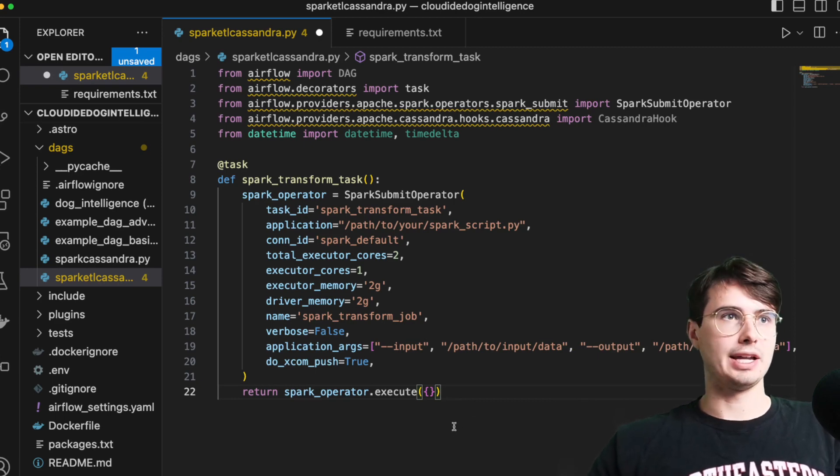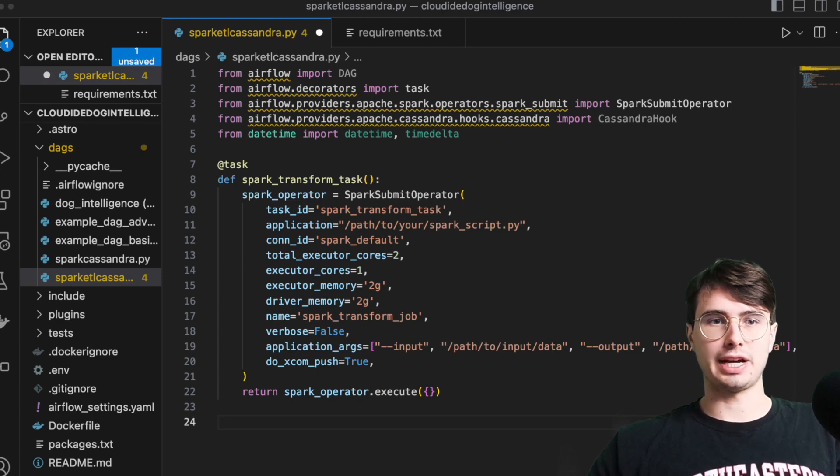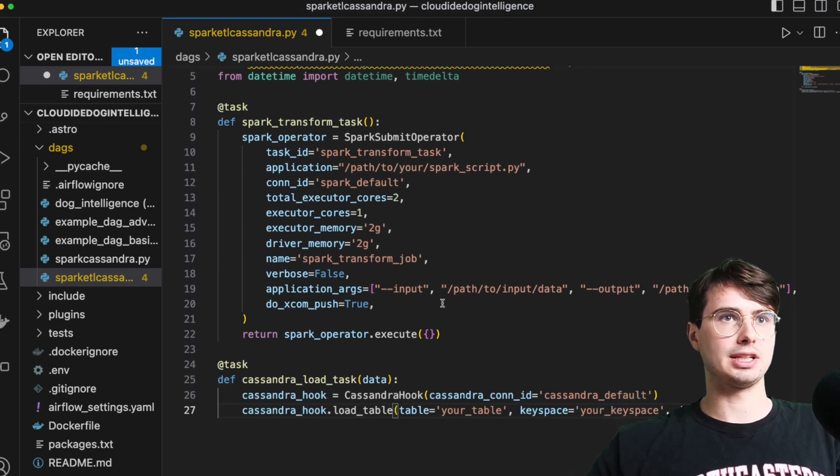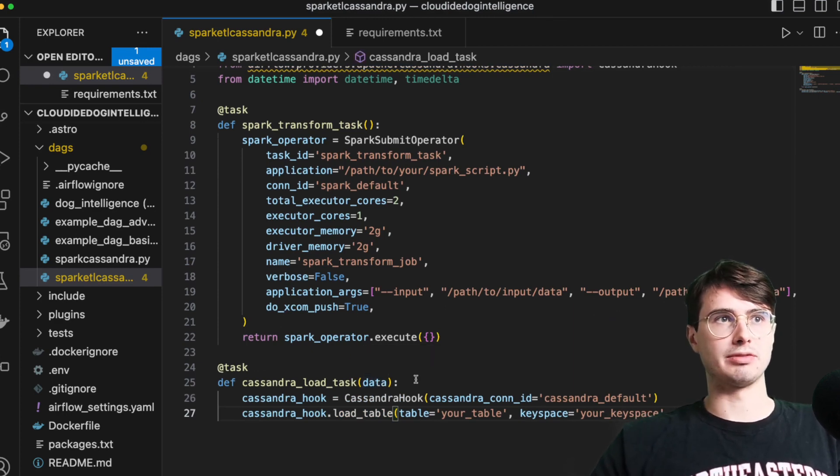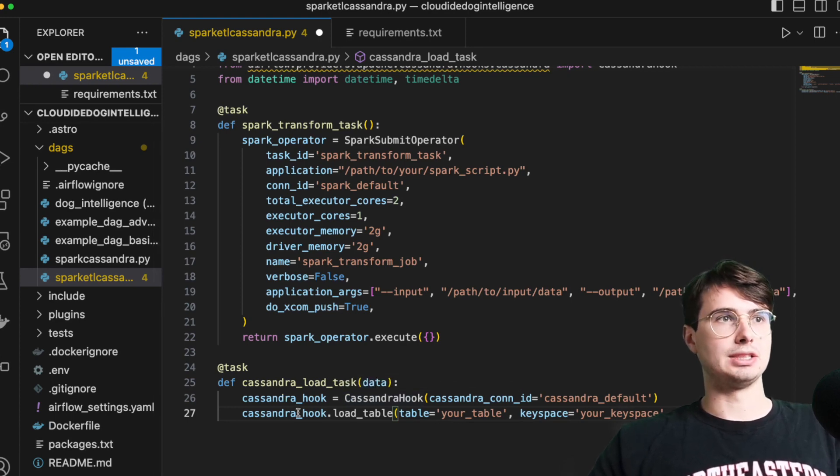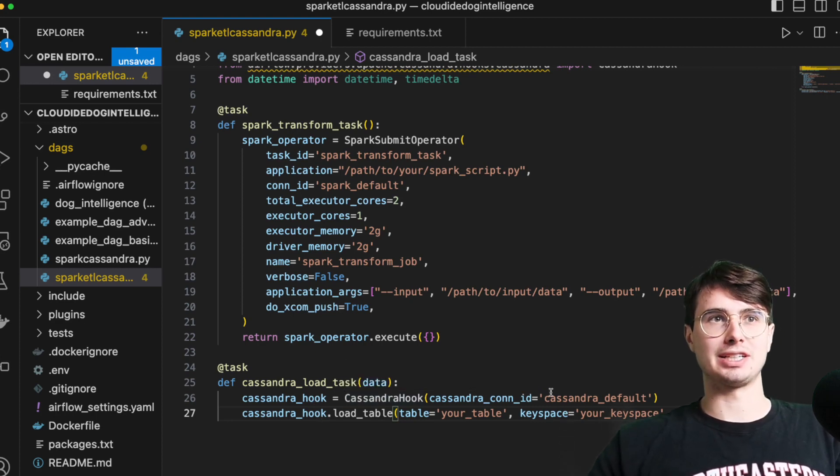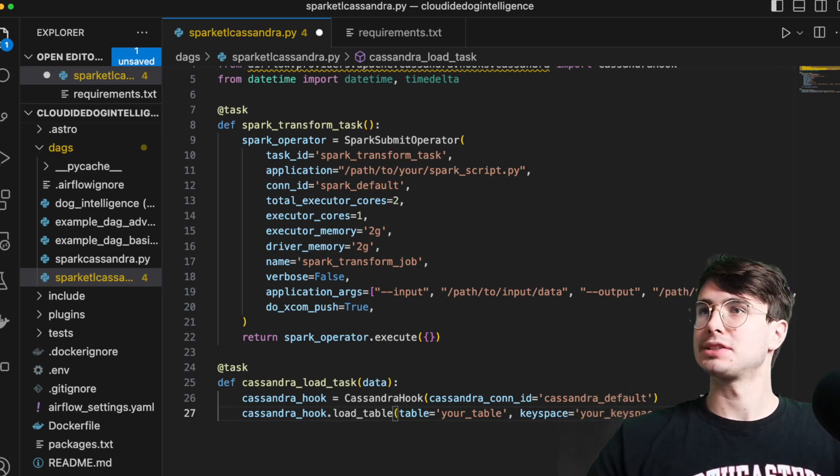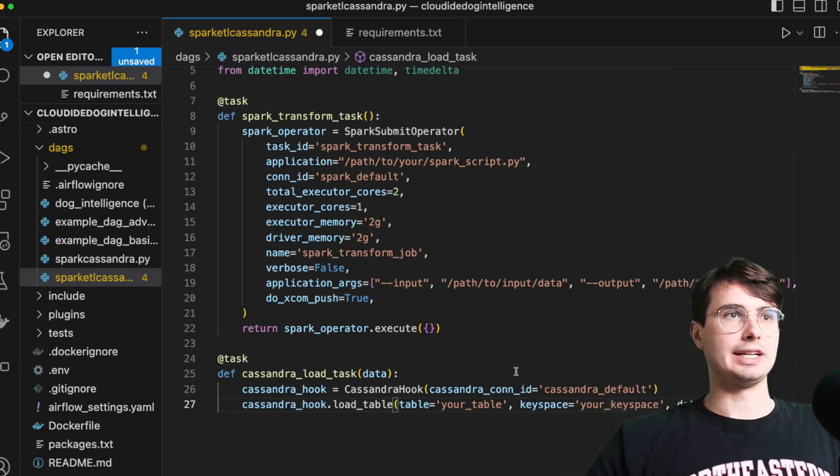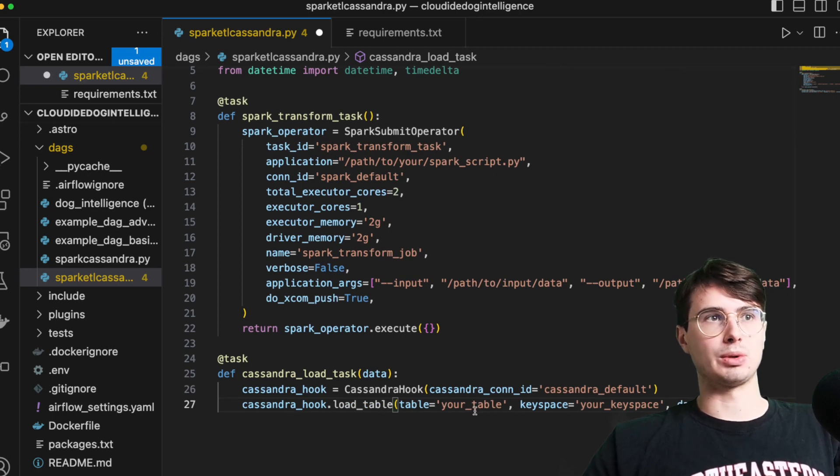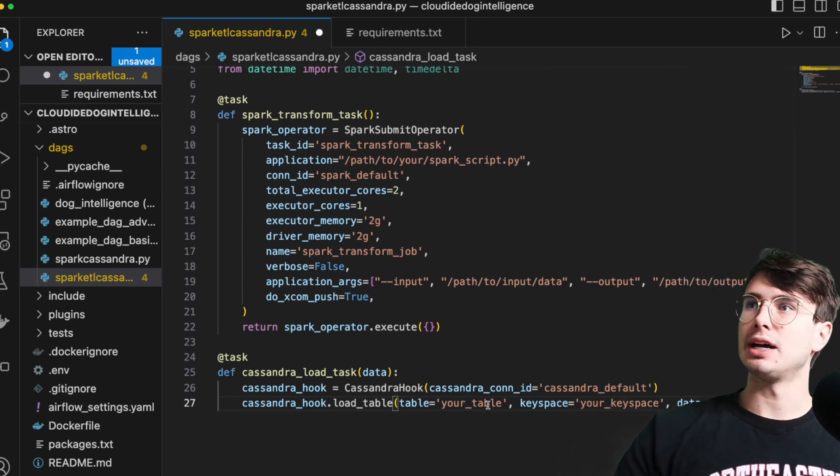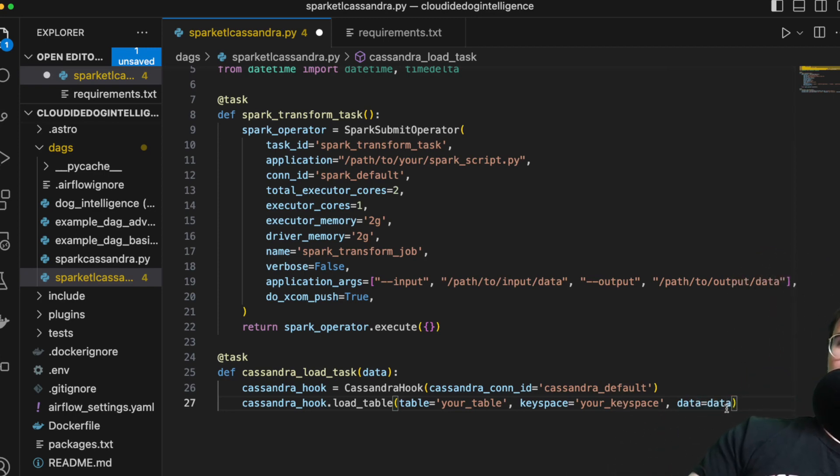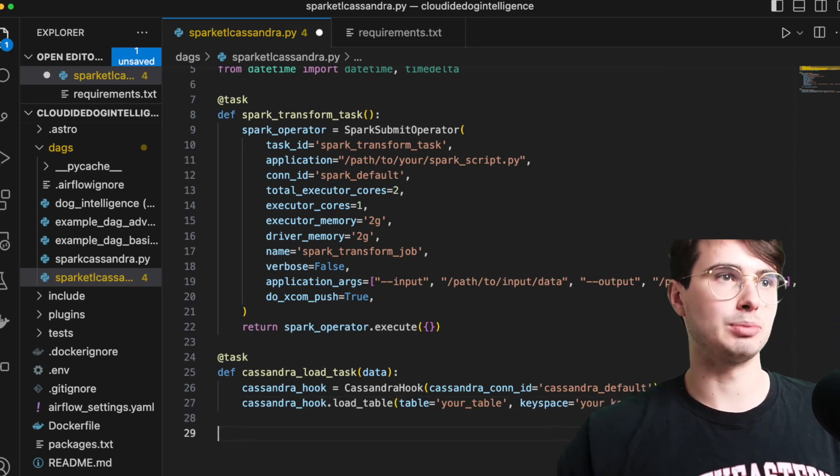So then what we'll do after that is create our Cassandra task. So here in our Cassandra task, we have our Cassandra load task. So here passing in the data. So bringing the data from the spark executor, initializing our spark hook, and then just using this or sorry, not spark, using the Cassandra hook with a Cassandra connection ID, Cassandra default, which again, you'll just set in the air flow UI. And if you've imported the Cassandra package, it'll show up as an option there and I'll kick over the air flow UI and show you that in a second. And then Cassandra hook load table, select what table you want to load your data from to in your Cassandra database, whatever key space you want to use. And then you reference to the data that you're bringing in from the previous task. So it's bringing in as data, nice and simple.